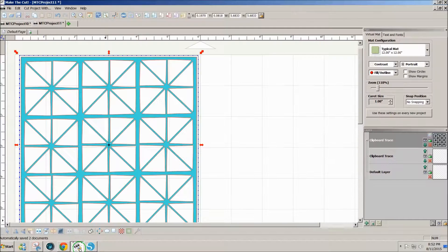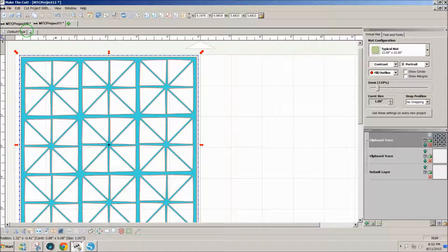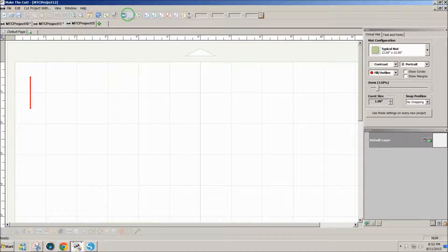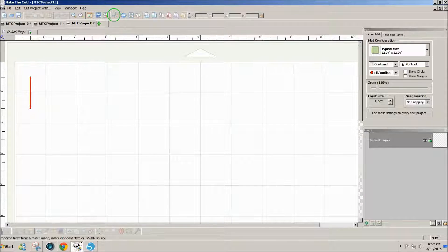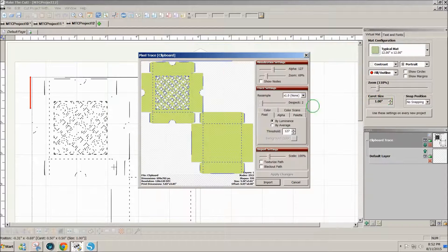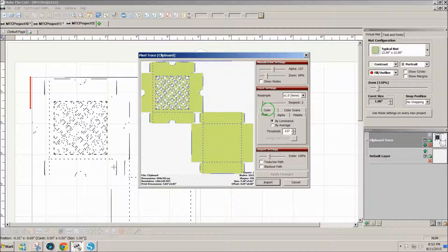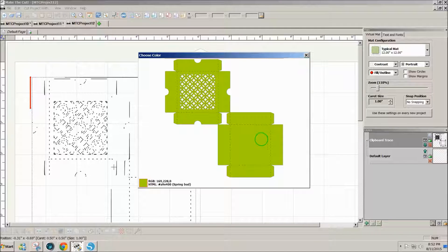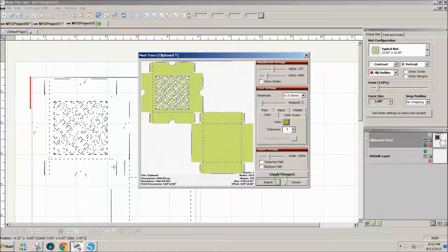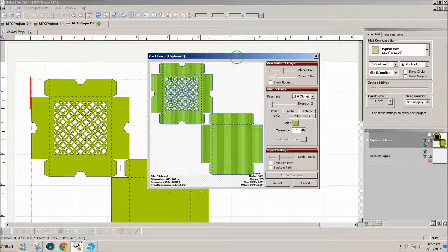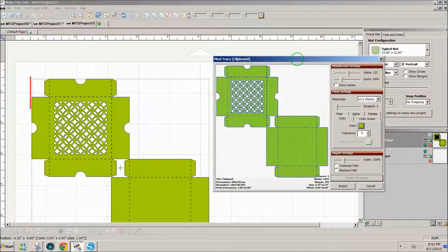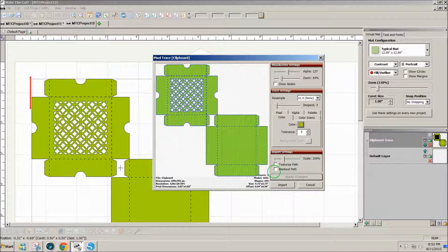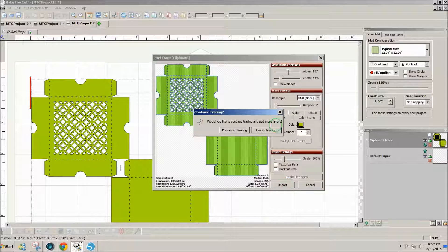Click on Make the Cut. Open a new project. Click on pixel trace, paste. Now this time I'm going to click on color and click on the color box and just pick up that green and apply the changes. So now you can see I've got the designs in Make the Cut and I'll import that.